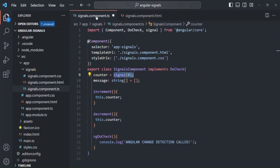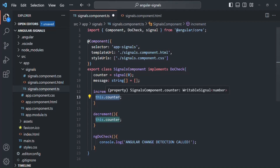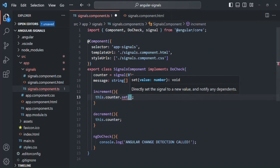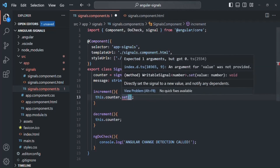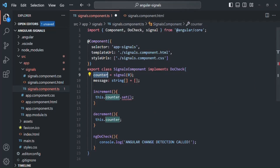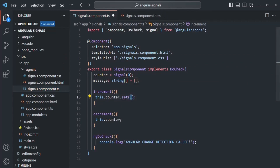Let's go to the signal component class. In there, we have this increment method. Inside that, we are using the counter signal. On this counter signal, we can call the set method. A signal is nothing but an object, and that object has a set method. To the set method, we need to pass the new value we want to set for that signal. For example, the initial value of this counter signal is 0, and we want to increment it to 1. So here we are passing 1 as the new value.